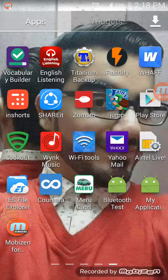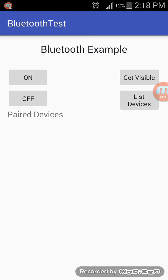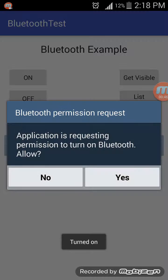I will go to my Bluetooth test app — there it is. This is a basic Bluetooth example test. I have created four buttons: On, Off, Get Visible, and List Devices. When you click the On button it will turn on the Bluetooth and request permission to do so. I will allow it — yes.